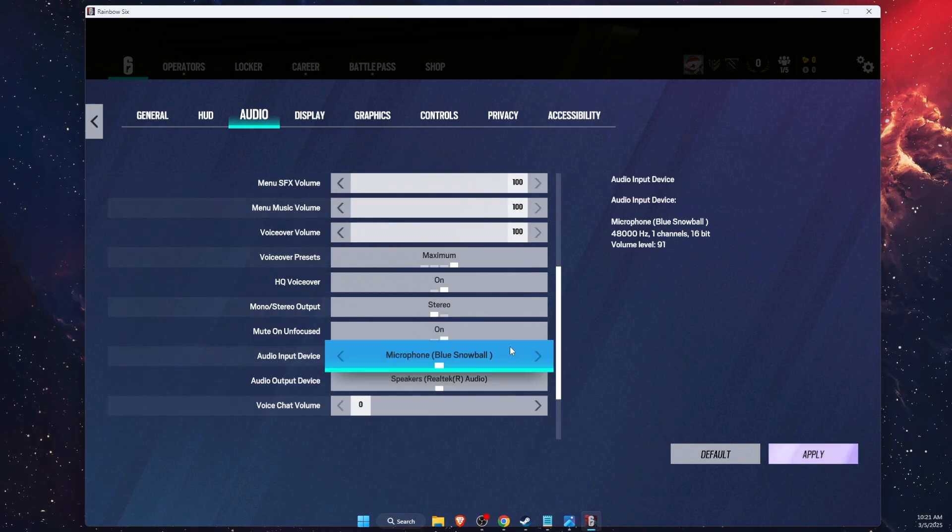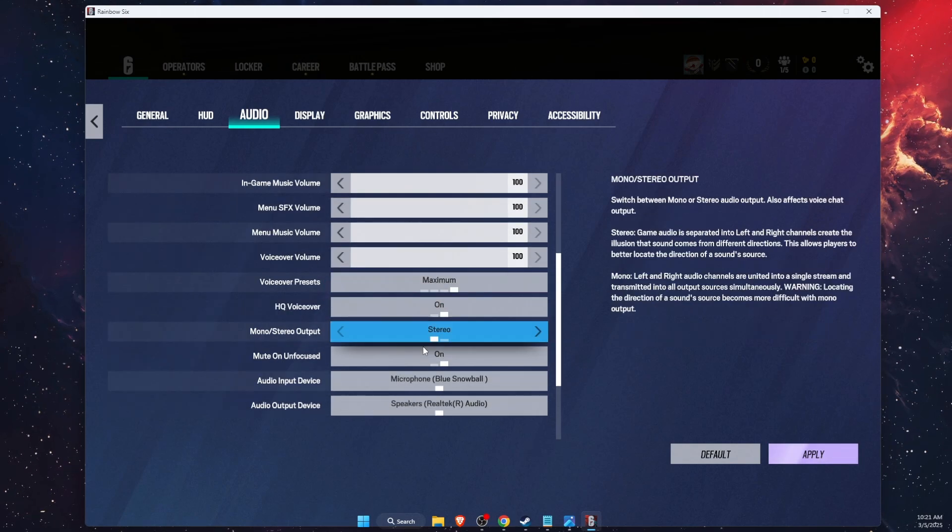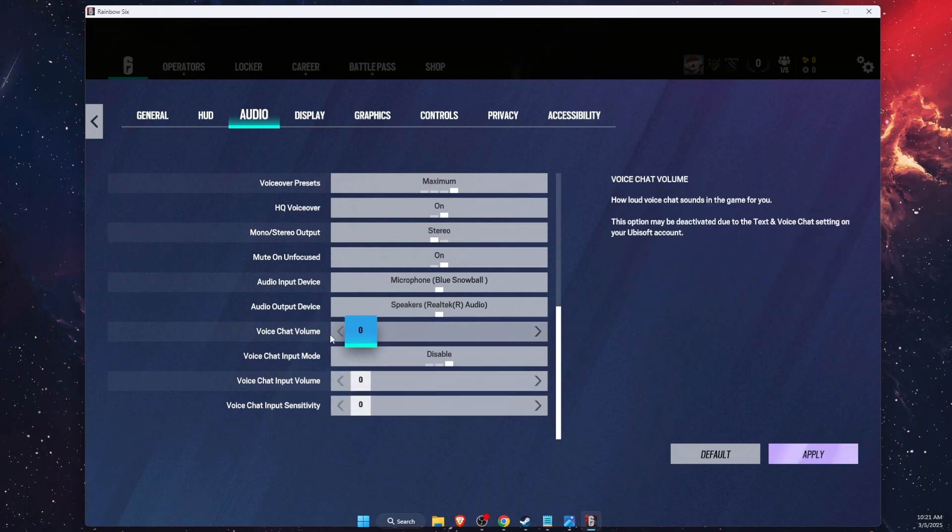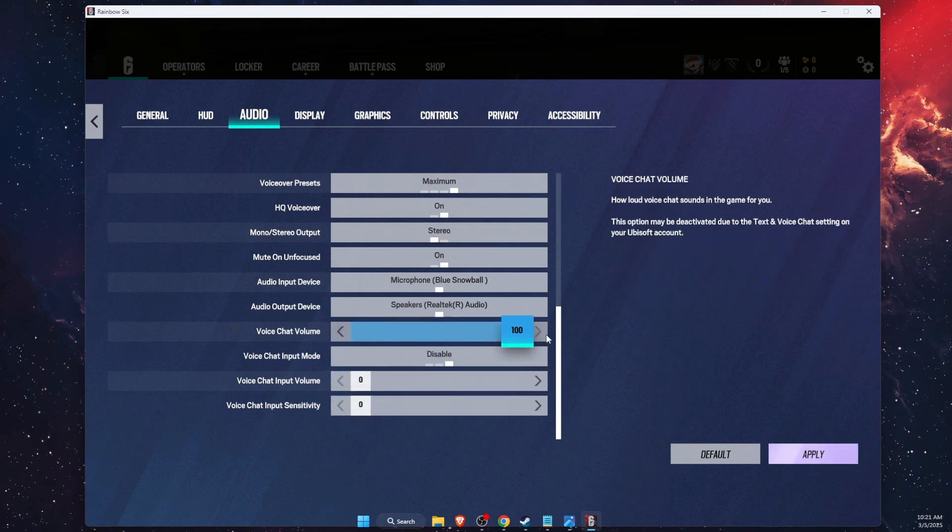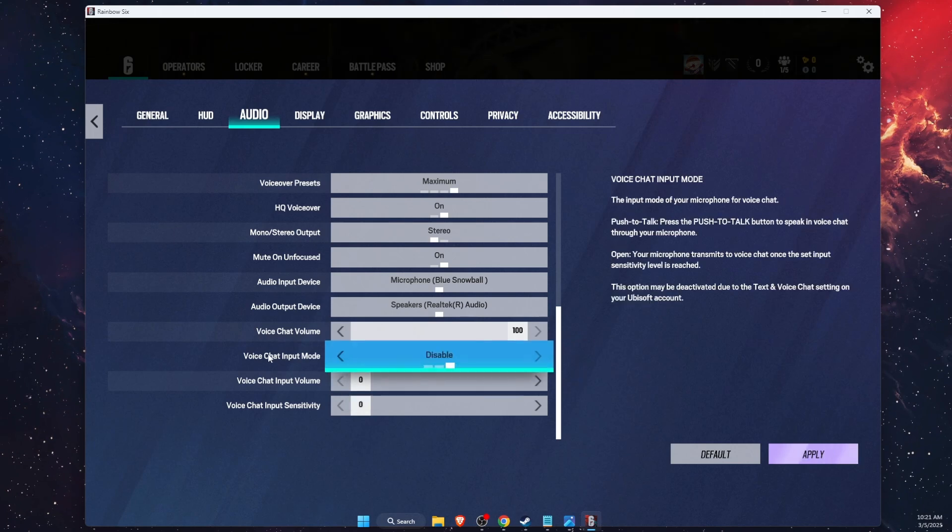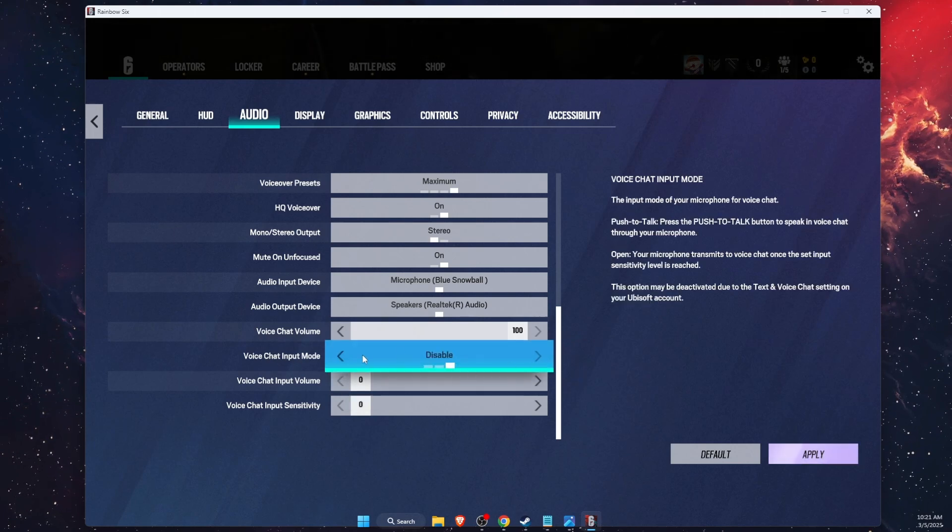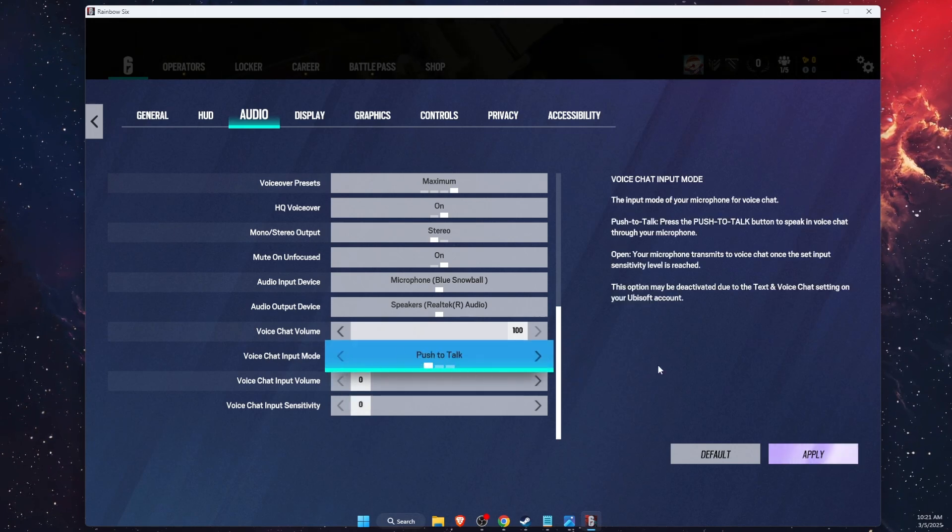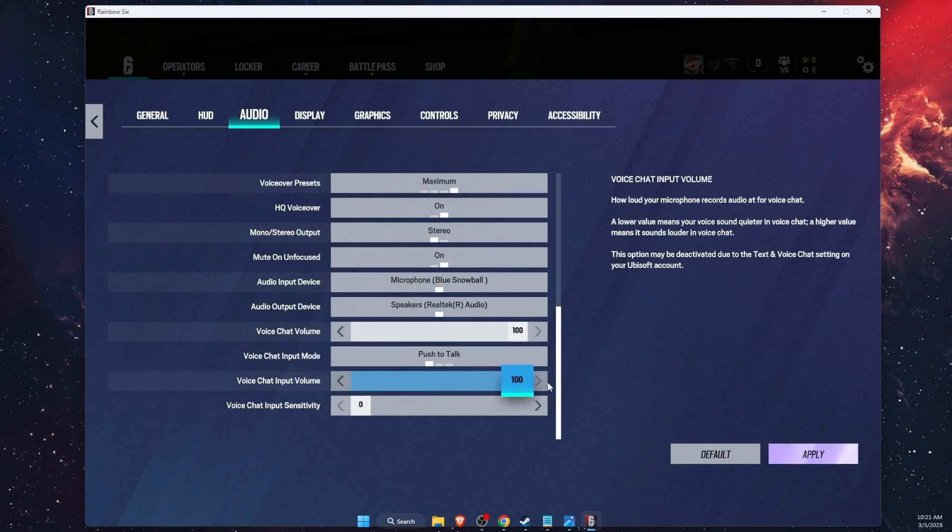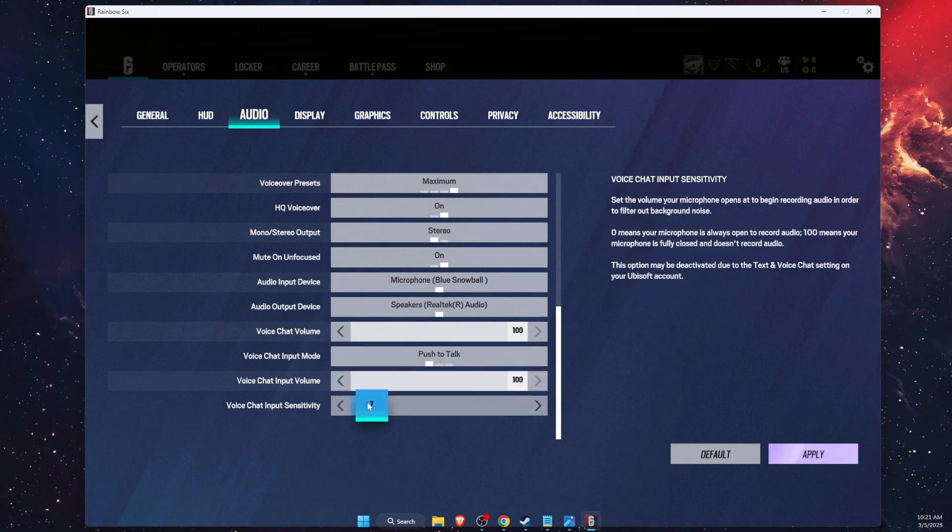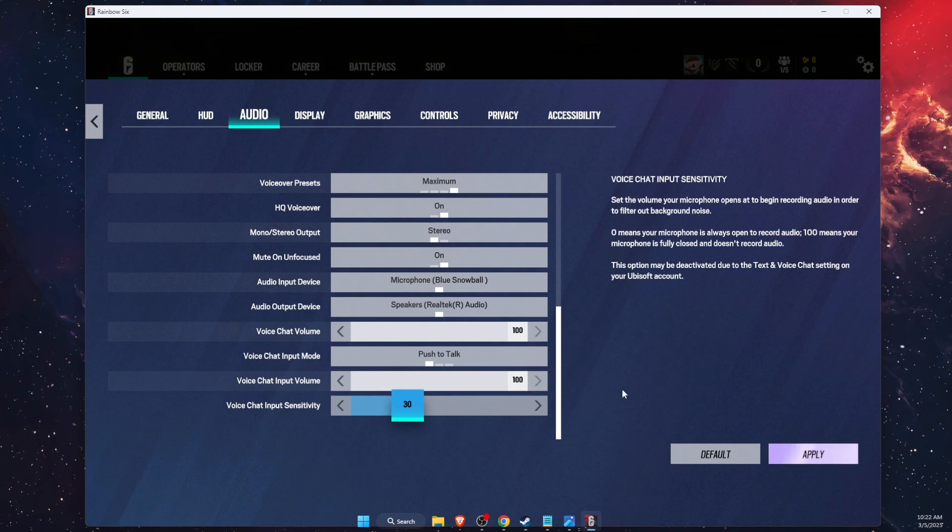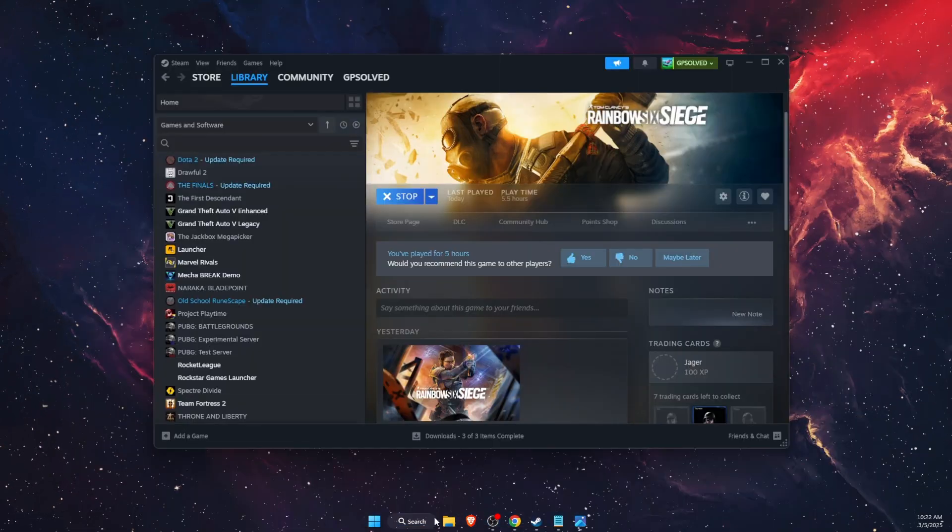Then scroll down until you see voice chat volume and set it to 100. For voice chat input mode, select open or push to talk. Input chat volume 100 and chat sensitivity, you can set it around 30. Now apply the changes and see if the problem persists.